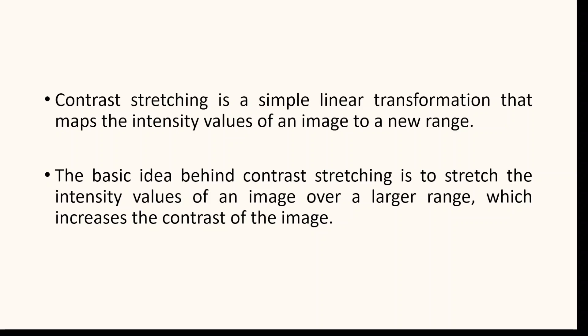The basic idea behind contrast stretching is to stretch the intensity values of an image over a larger range, which increases the contrast of the image. In other words, the darker parts of the image will become darker and the lighter parts will become lighter.